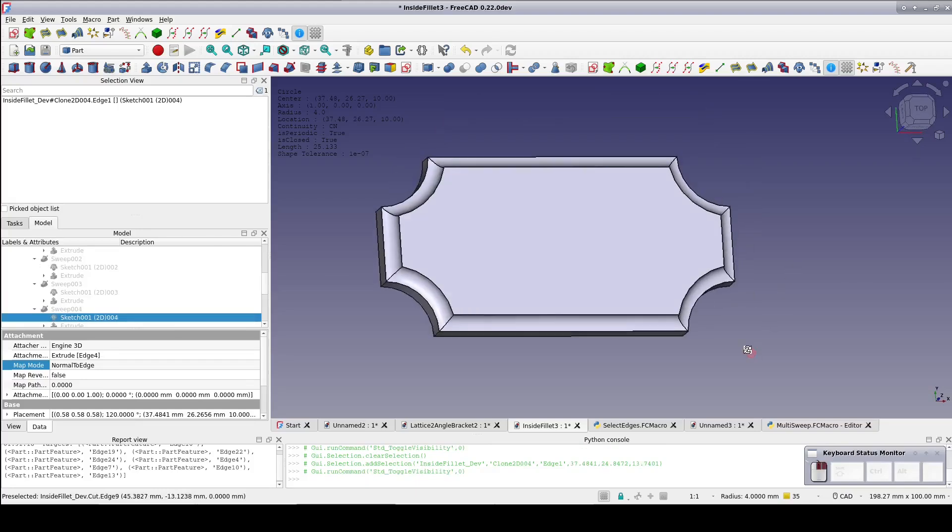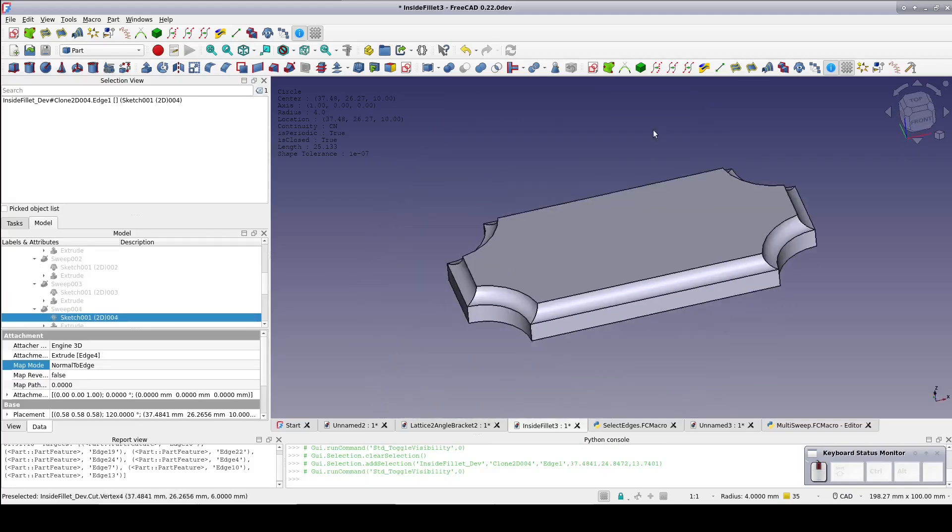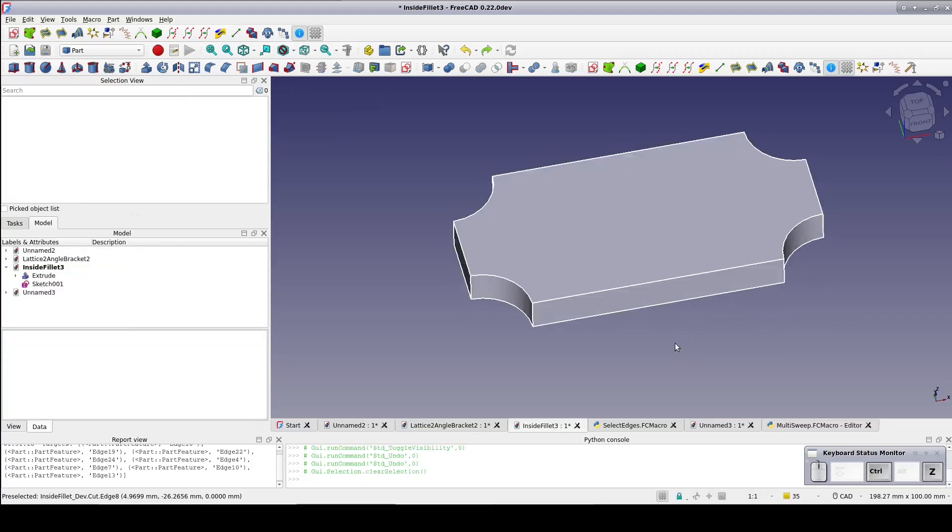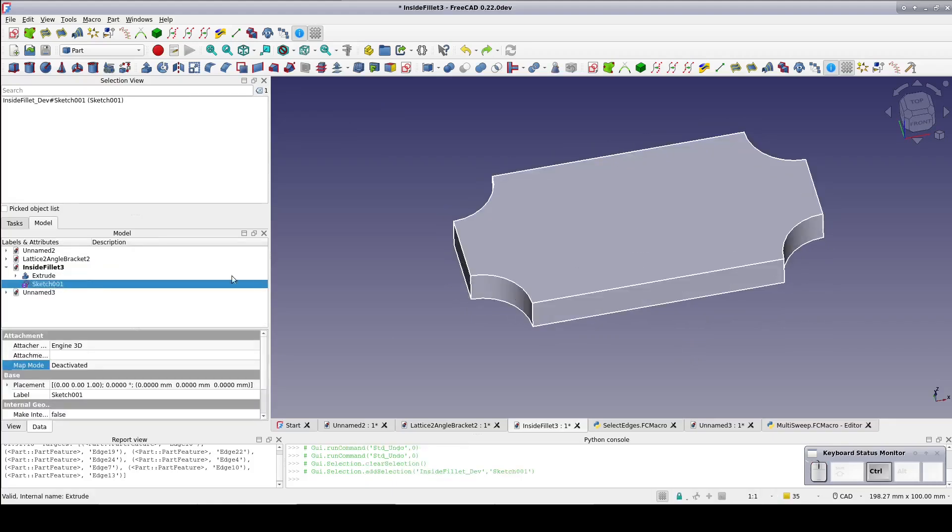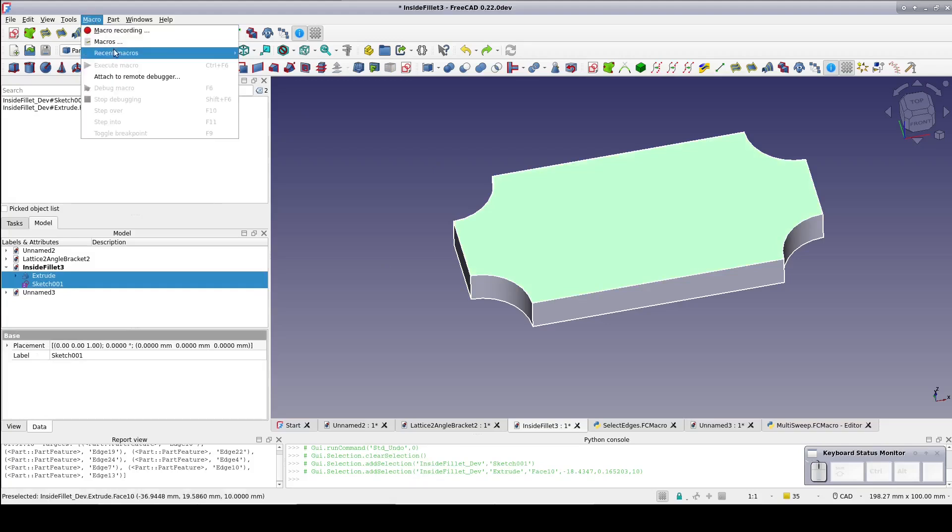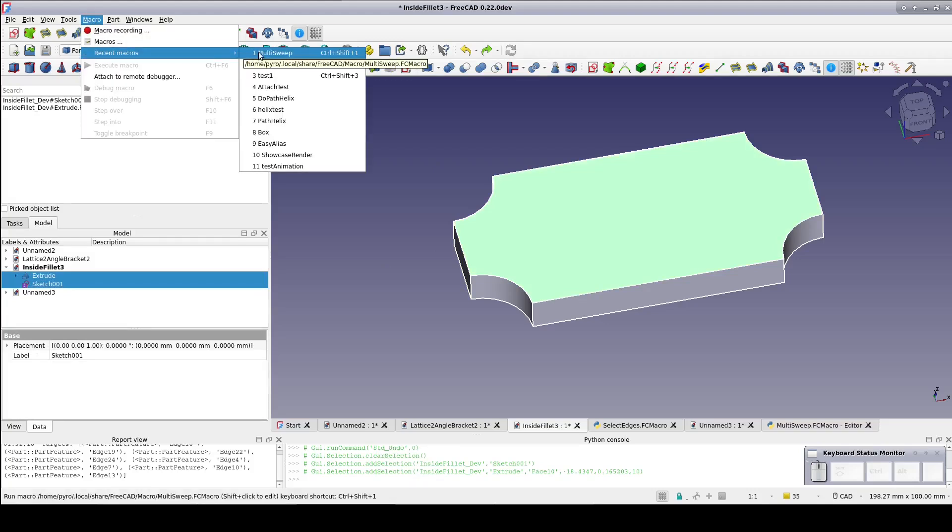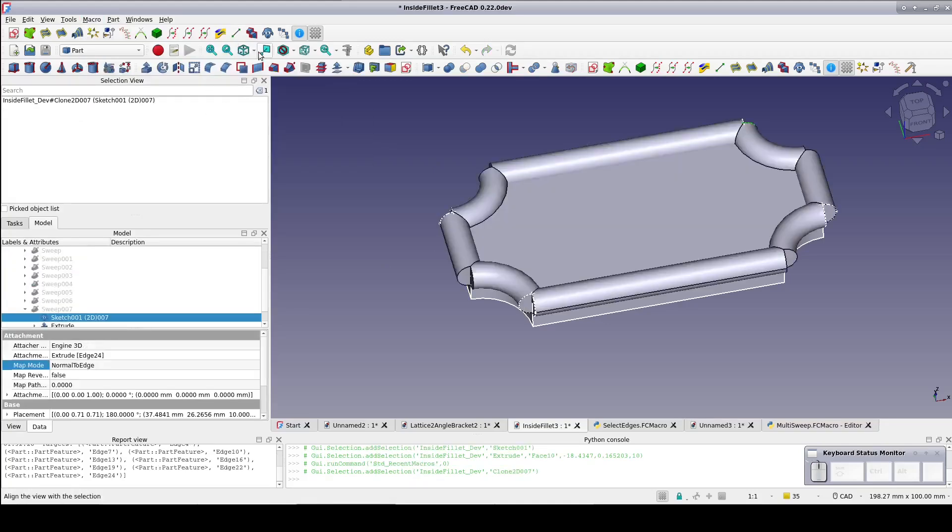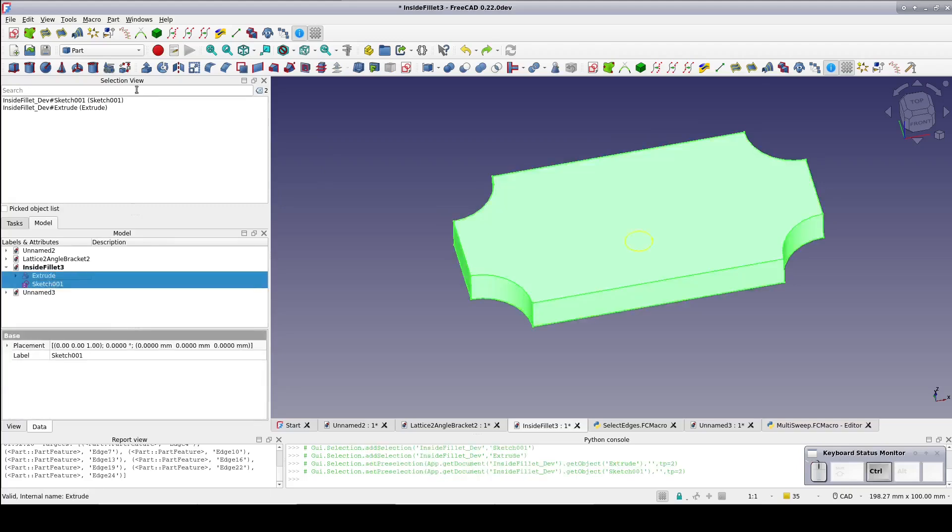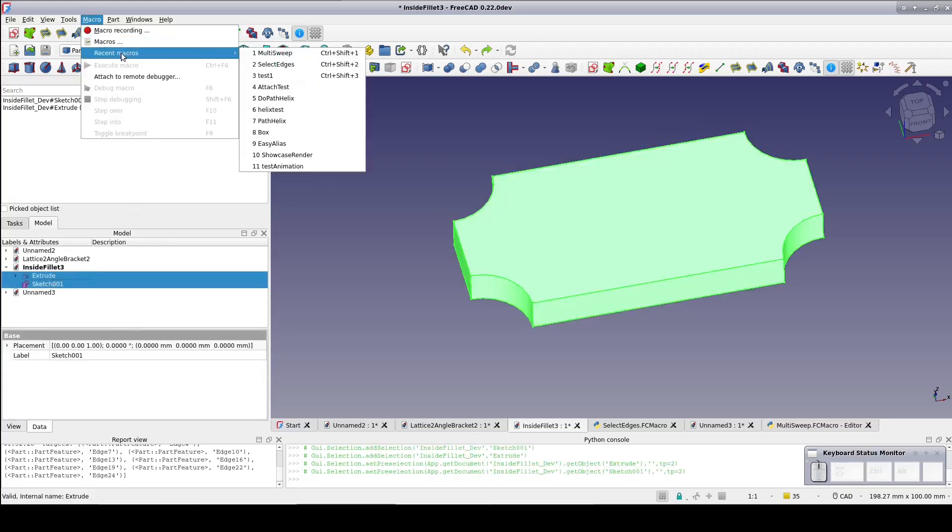Now because anything worth doing is worth overdoing, I also made the script so that if you select a face, it will include all of the edges that make up that face. Finally, if a whole object is selected, it will find all of the edges in that object.